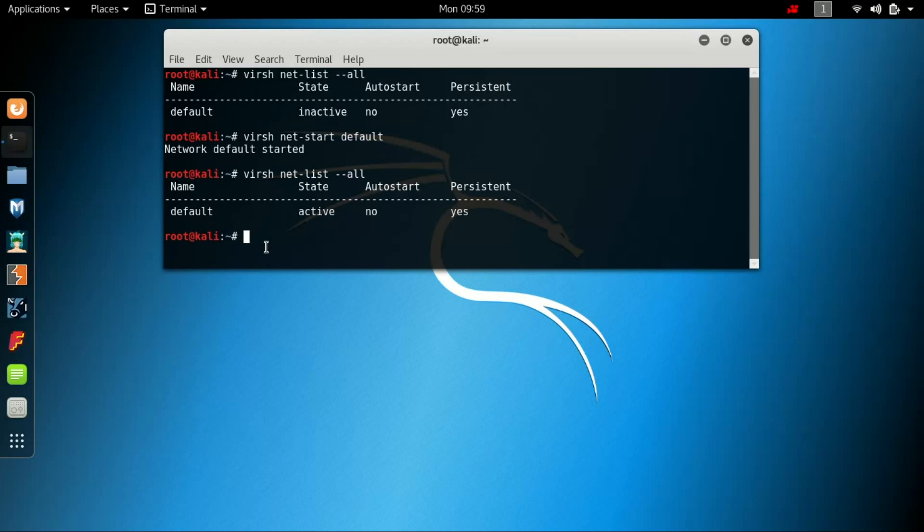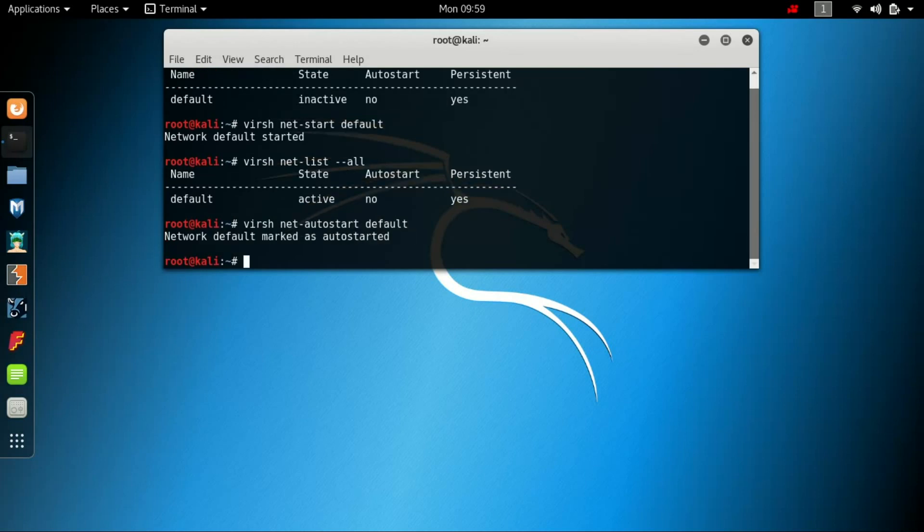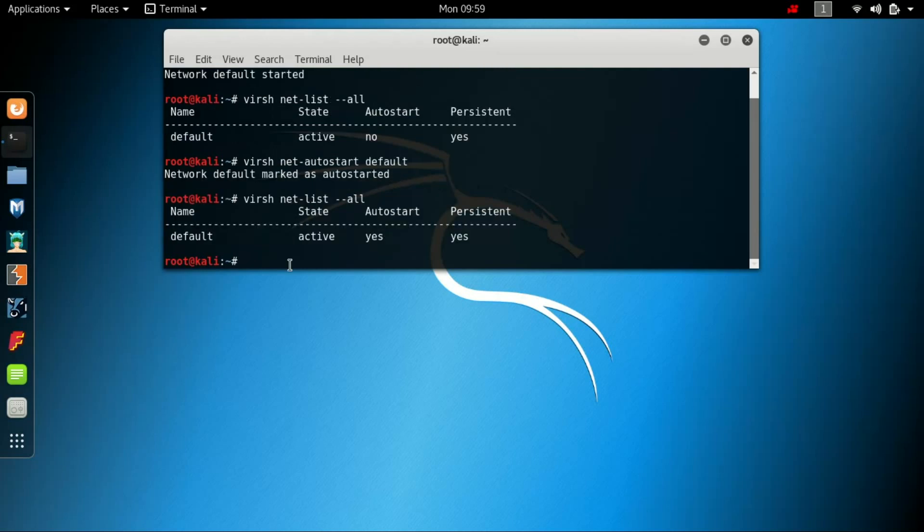Now to enable the autostart you need to type virsh net-autostart default. It says the network default marked as autostarted. So this has now autostarted the network. You can check that the autostart was no and here it says yes.